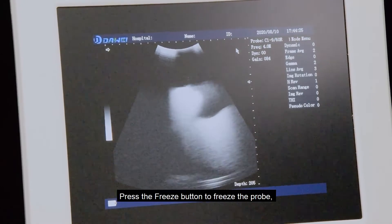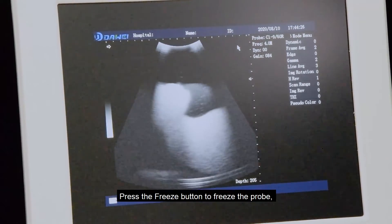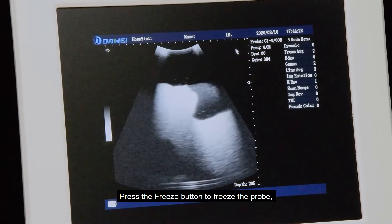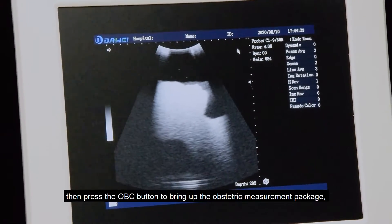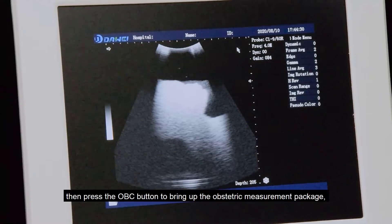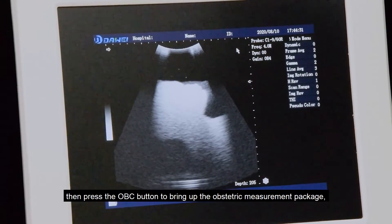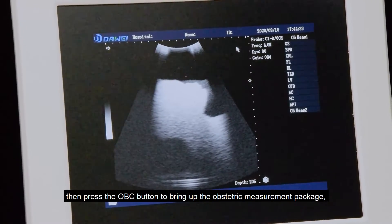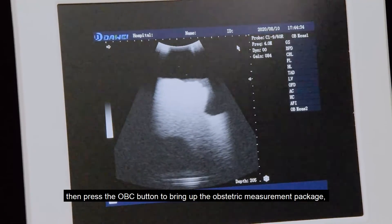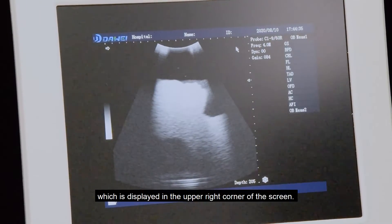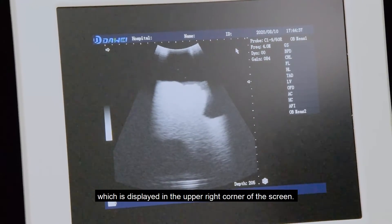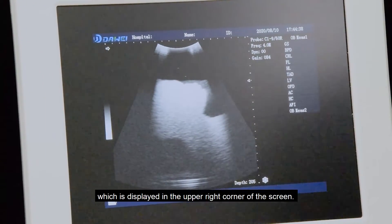Press the freeze button to freeze the image. Then press the OBC button to bring up the obstetric measurement package, which is displayed in the upper-right corner of the screen.